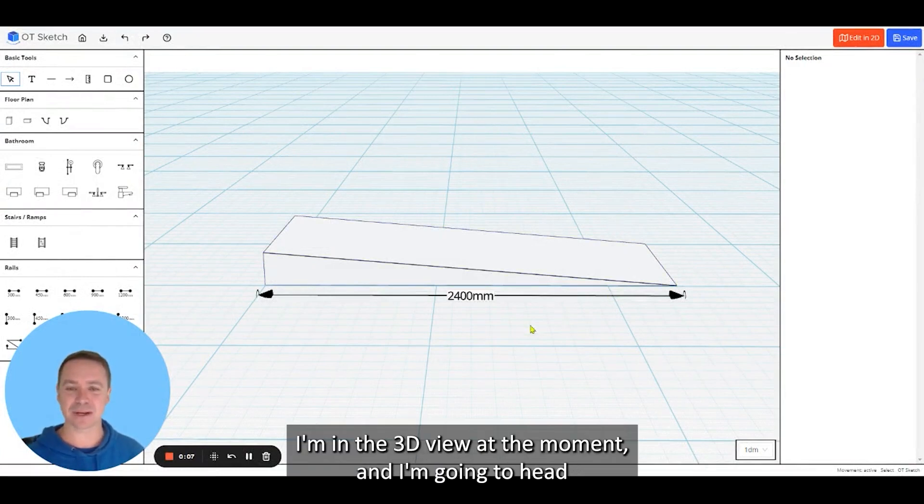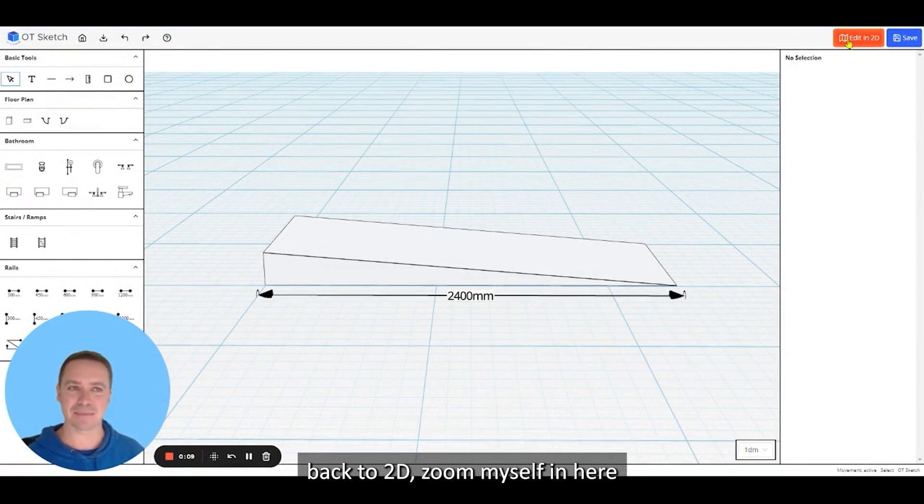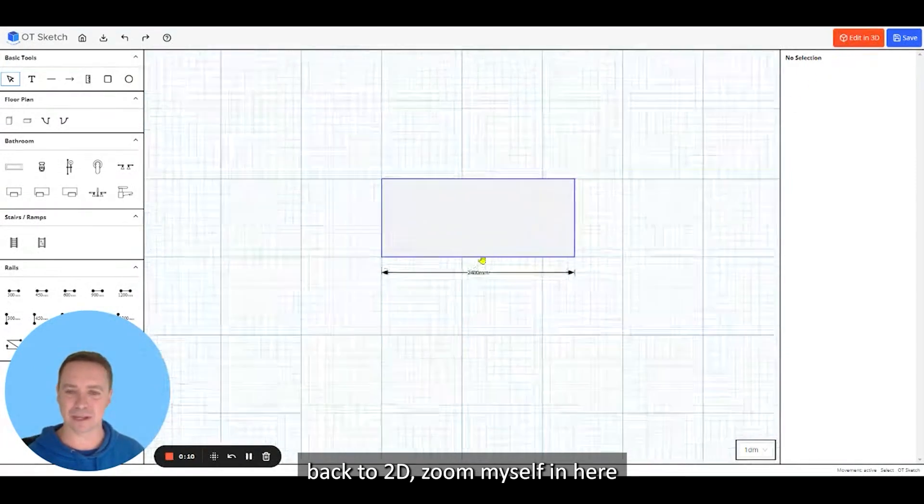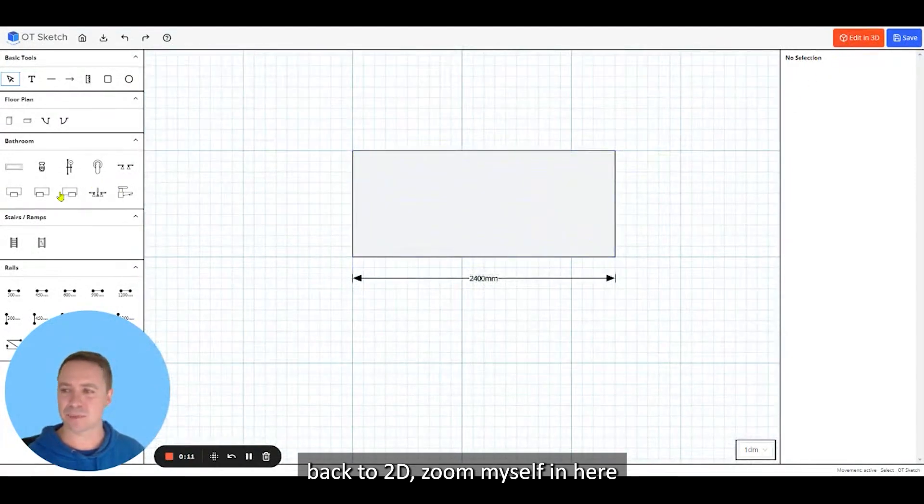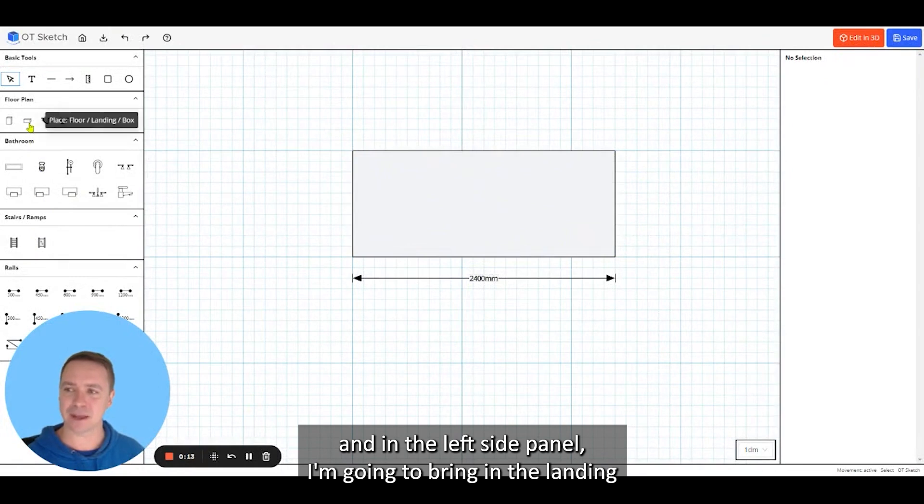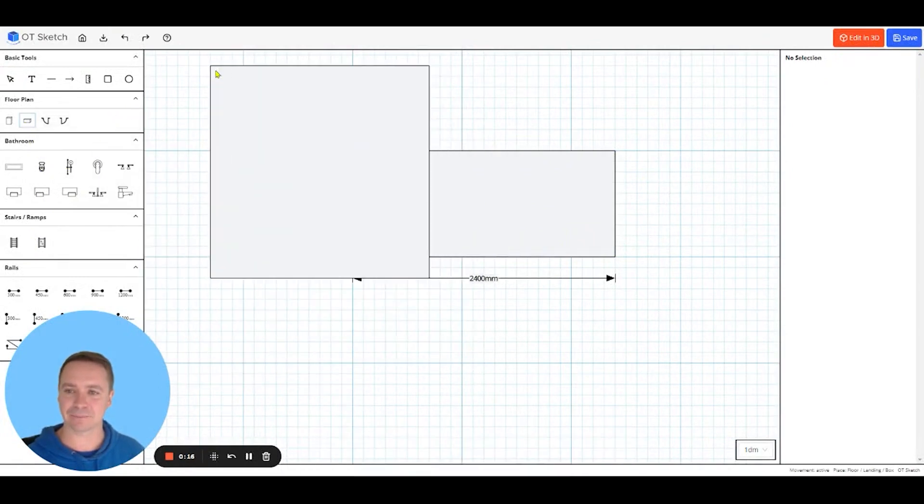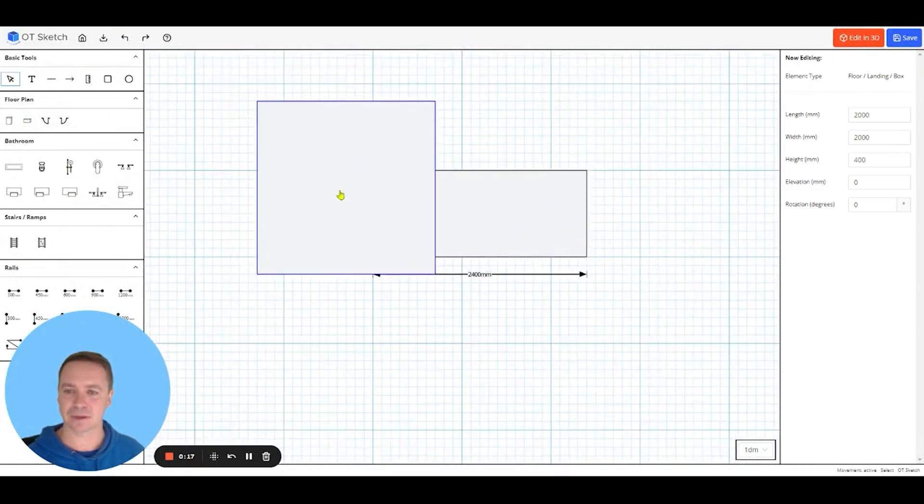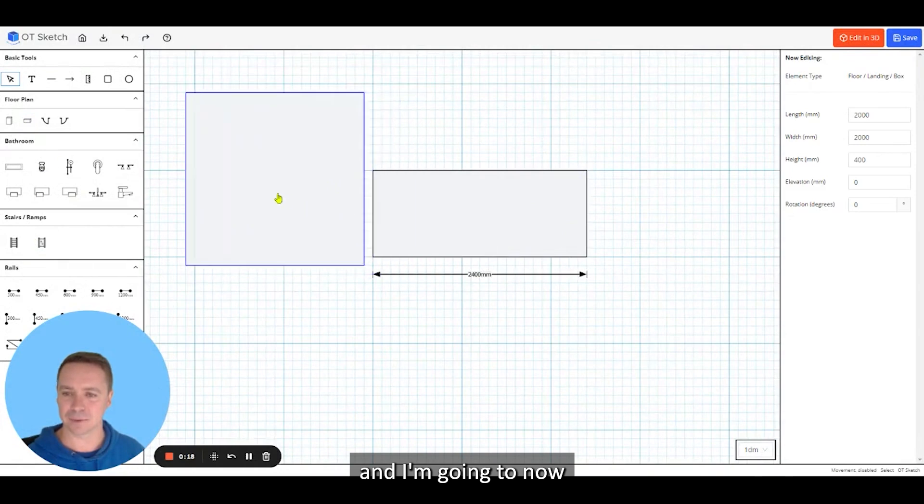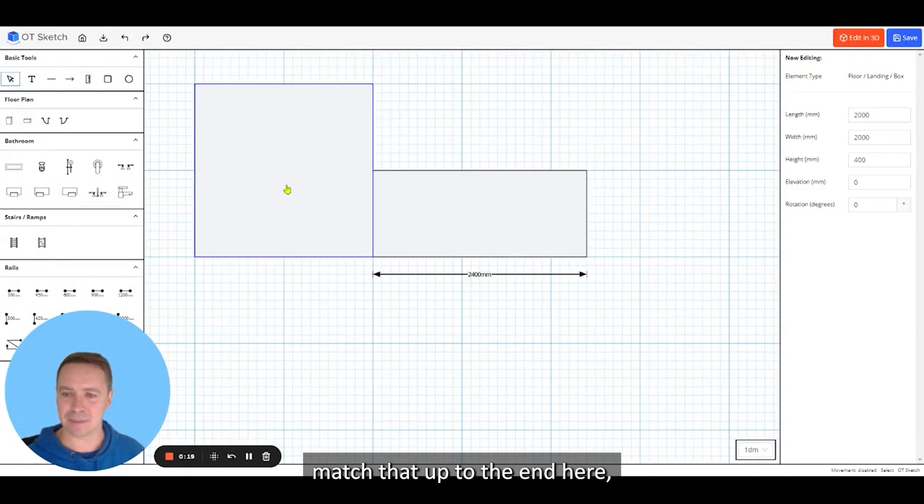I'm in the 3D view at the moment and I'm going to head back to 2D, zoom myself in here. In the left side panel I'm going to bring in the landing and match that up to the end here.